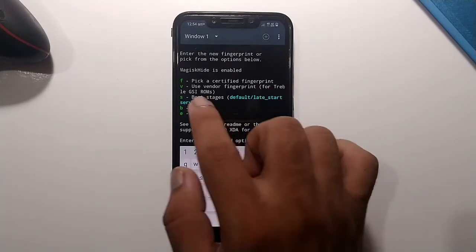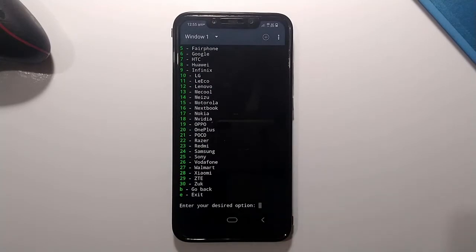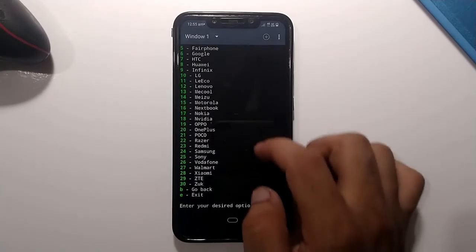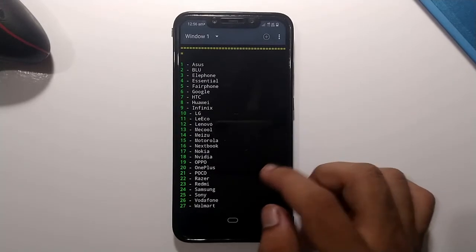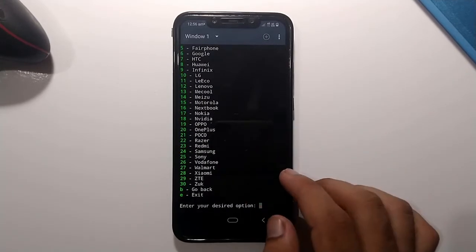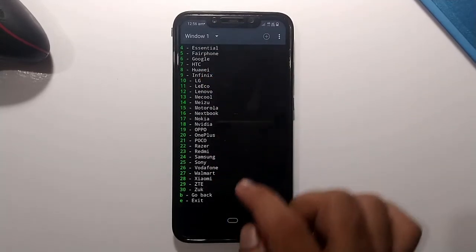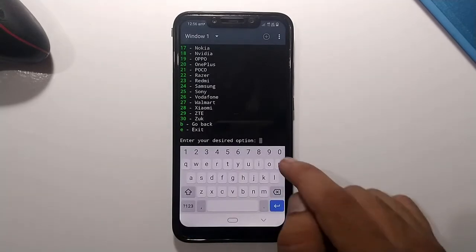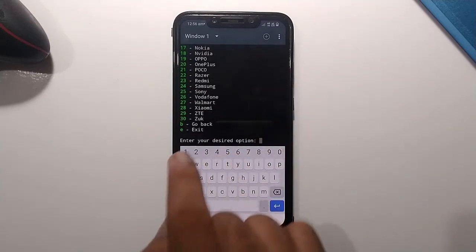The next option is 'Pick a certified fingerprint,' with serial letter F. Type 'f' and hit Enter. On the next screen you will see a list of about 30 mobile device brands. Choose the brand of your device — I'm using a Xiaomi Poco F1 so I choose Xiaomi, which is number 28. Type '28' and hit Enter.